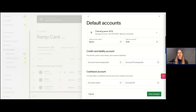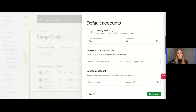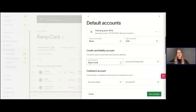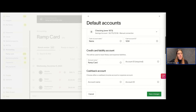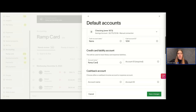Then there's the Credit Card Liability Account — this is super important. We typically recommend naming this something like 'Ramp Card.' This is where all of the transactions on your Ramp cards associated with Ramp will be reflected in your ERP. Super important to set this up, know what it's called, and know that these transactions are associated with Ramp. We'll just give it an ID.